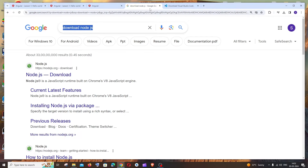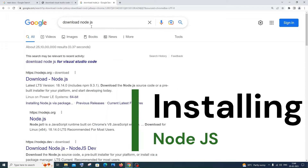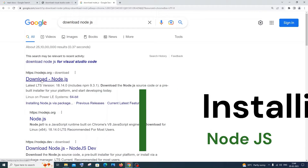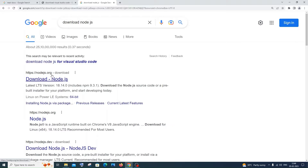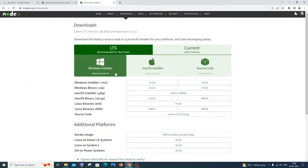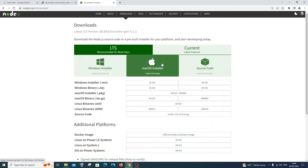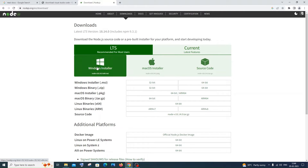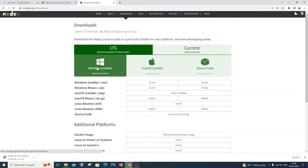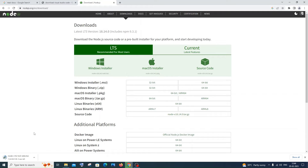To get started, go to Google and type 'download Node.js'. You'll get the first link — nodejs.org. Click it and you'll see the Windows installer. If you're on Mac, use the Mac version. I'll go with Windows. Click it to start the download; it's about 30 MB so it'll only take a few seconds.